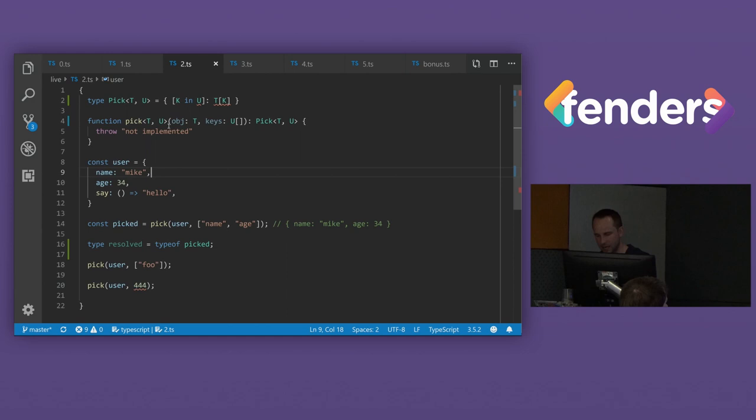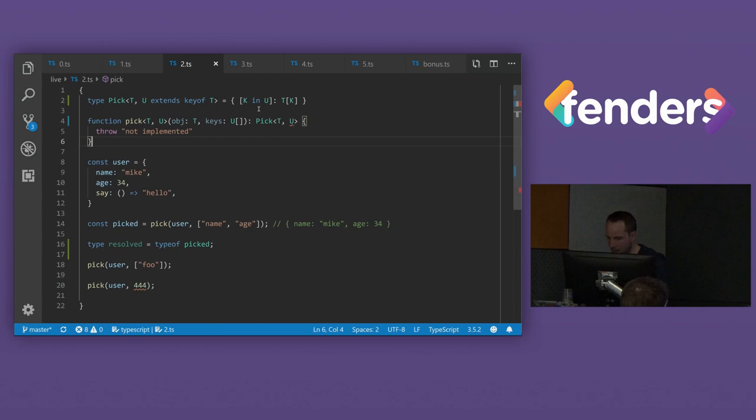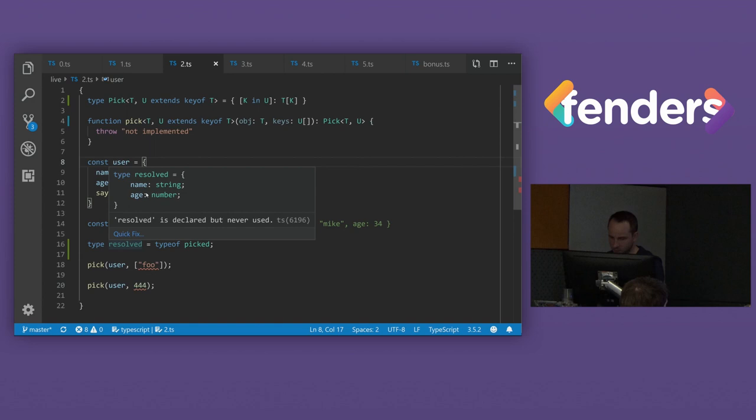What's going wrong is that we haven't linked U to T in here anywhere. So what we need to do is we need to put constraints on this U. And we need to say that U extends key of T. And then we need to do the same on this one, extends key of T. And now our foo error is correctly, and our resolve type is we get just the things that we want.